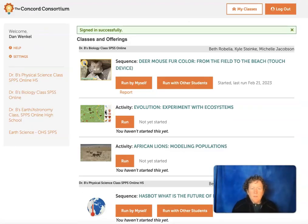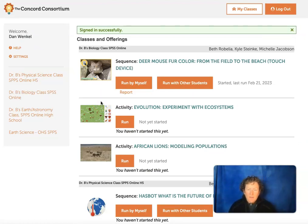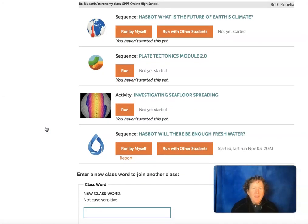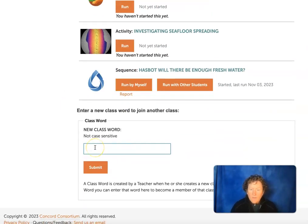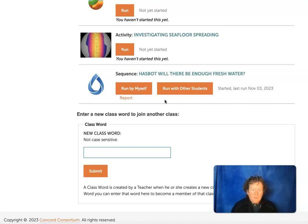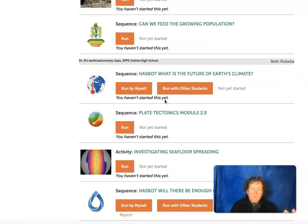Here's what a student will see if they log in. This pretend student has been in my class for a very long time, so he's in a number of classes and has a number of things to do. This is the current class I'm working on and this is the current thing we're running. If a student wants to join a new class for the next year, they just use the new class word you've come up with for the next year. Every time you make a new class, you need to have a new class word.